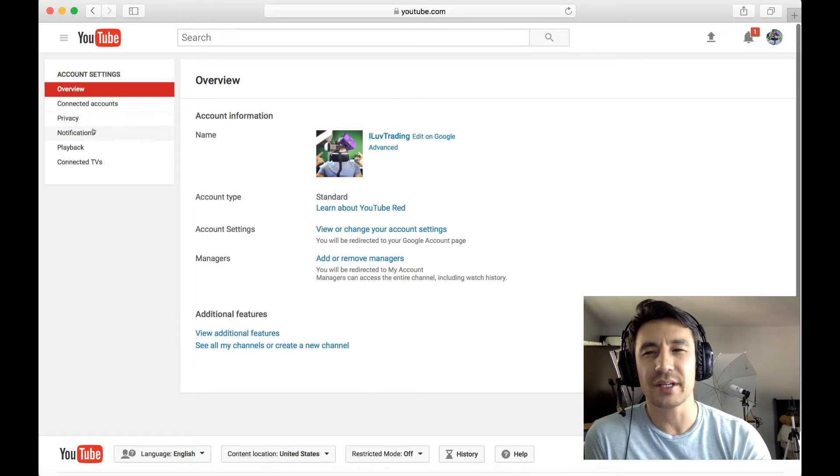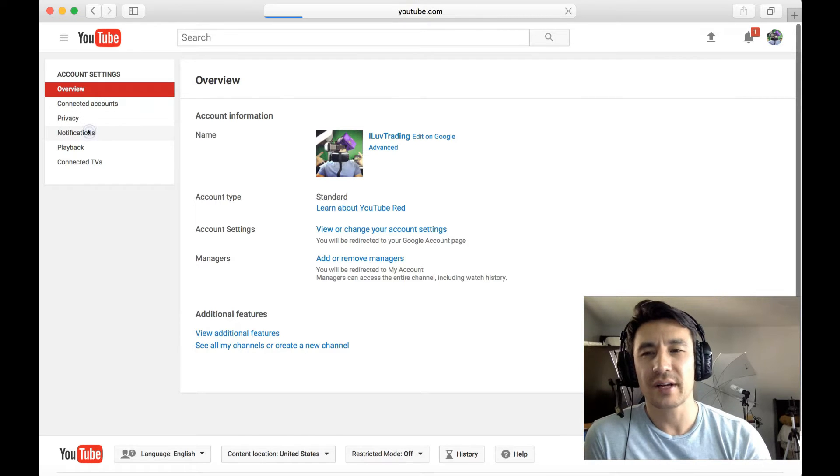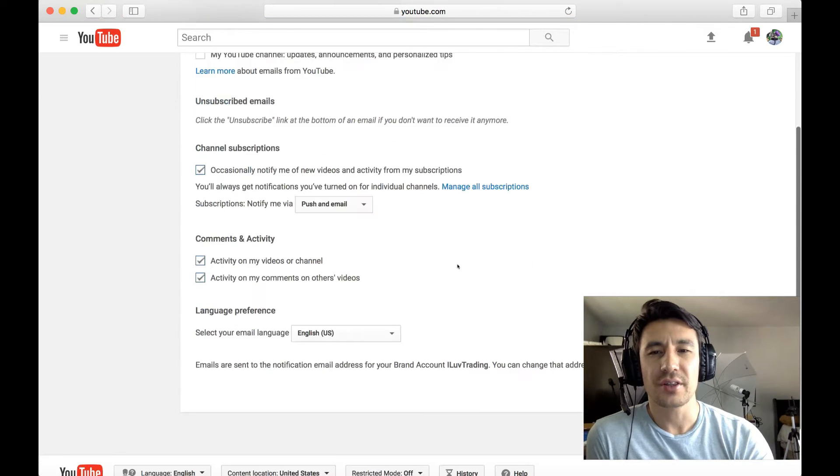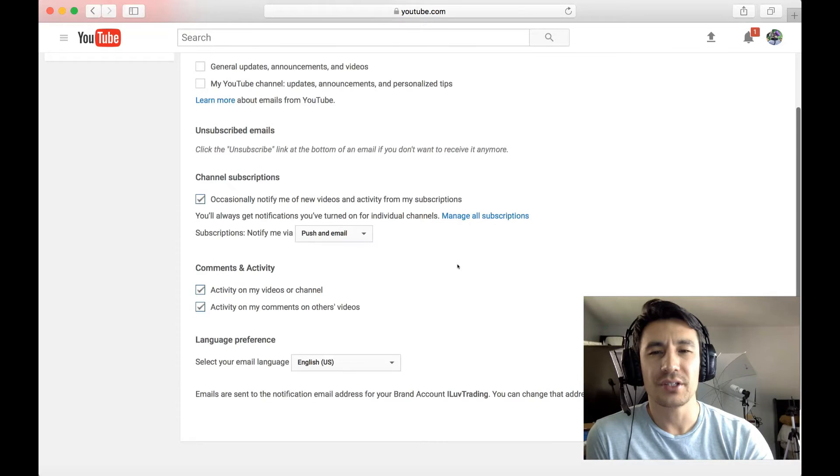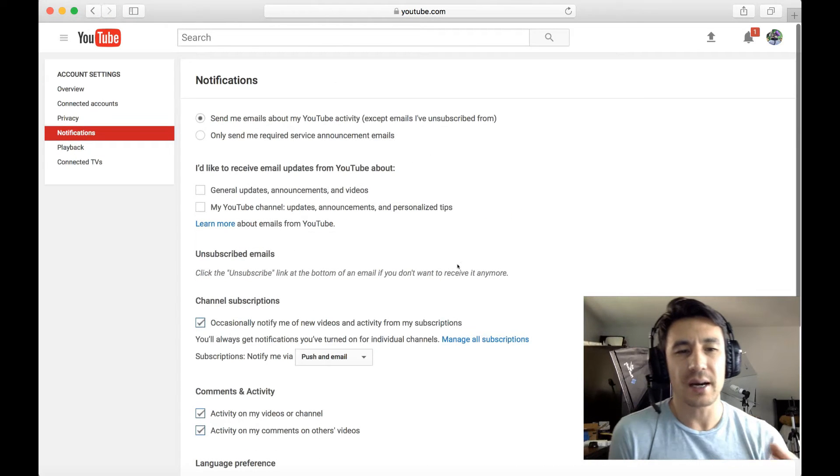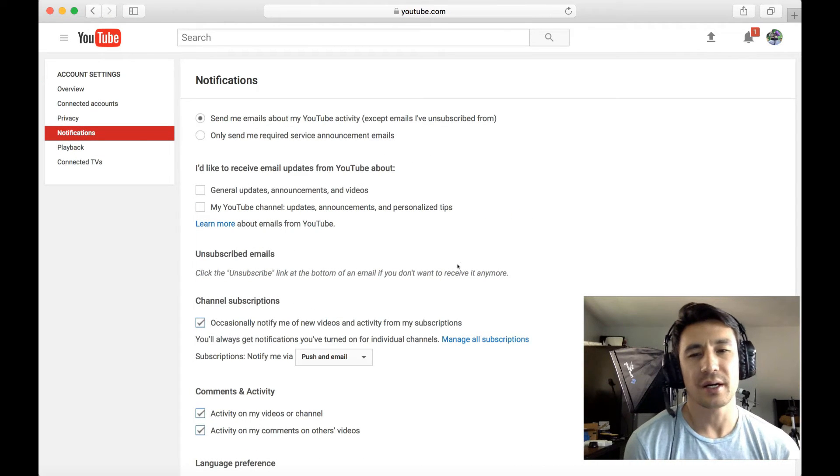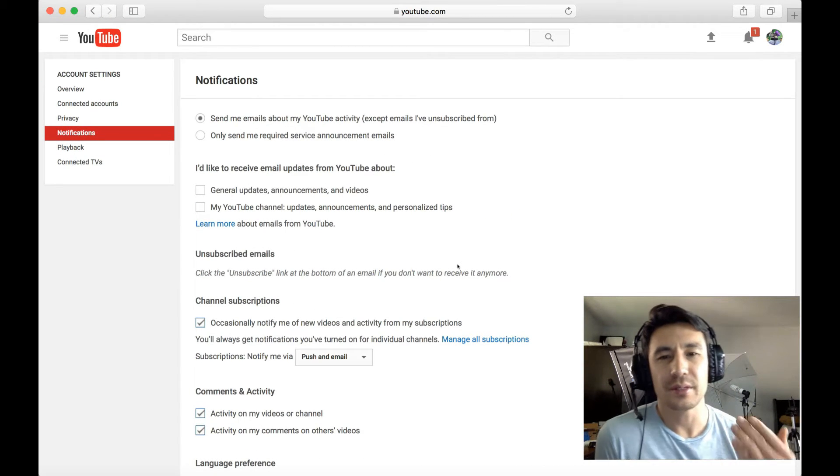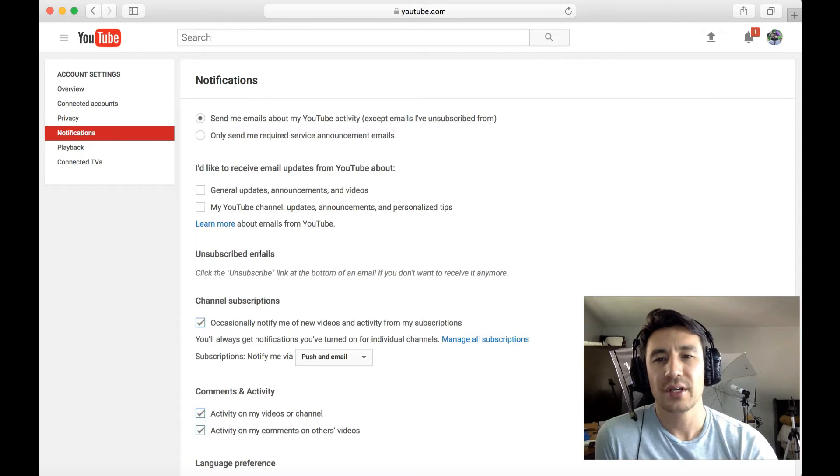Instead, they changed email to notifications now. So even if I click on notifications, there's nothing in here for me to uncheck to stop those new email notifications for new subscribers.